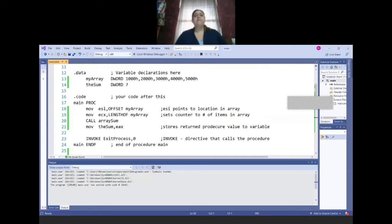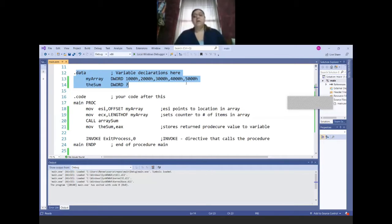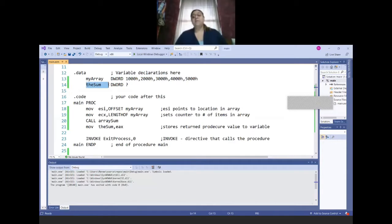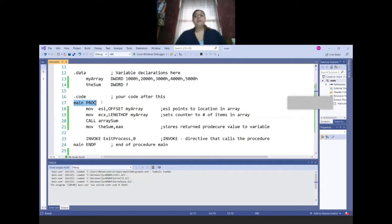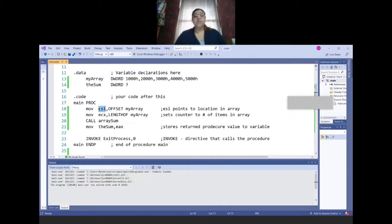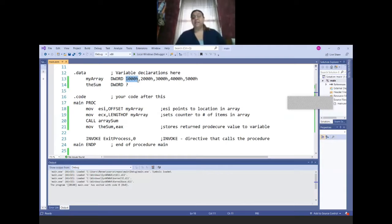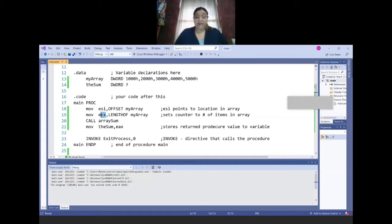I have this array that has five values. I'm also using that sum which will store the sum of numbers. Notice that in main, I am simply going to move the offset into ESI. This points to the location in the array, so it's going to give me the address of that. And then in my counter, I'm moving how many, the length of that array, because I need to have my counter initialized.